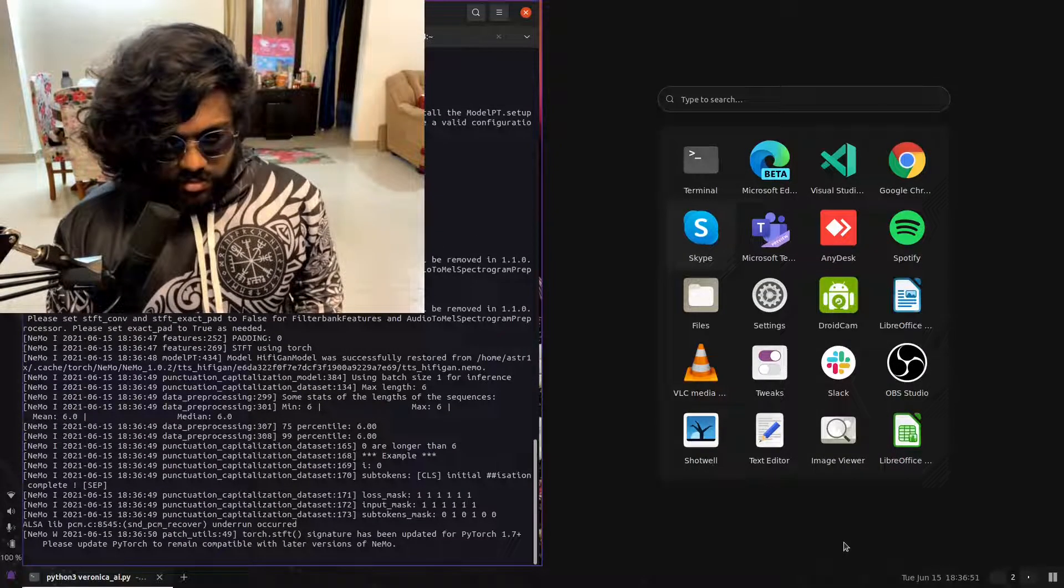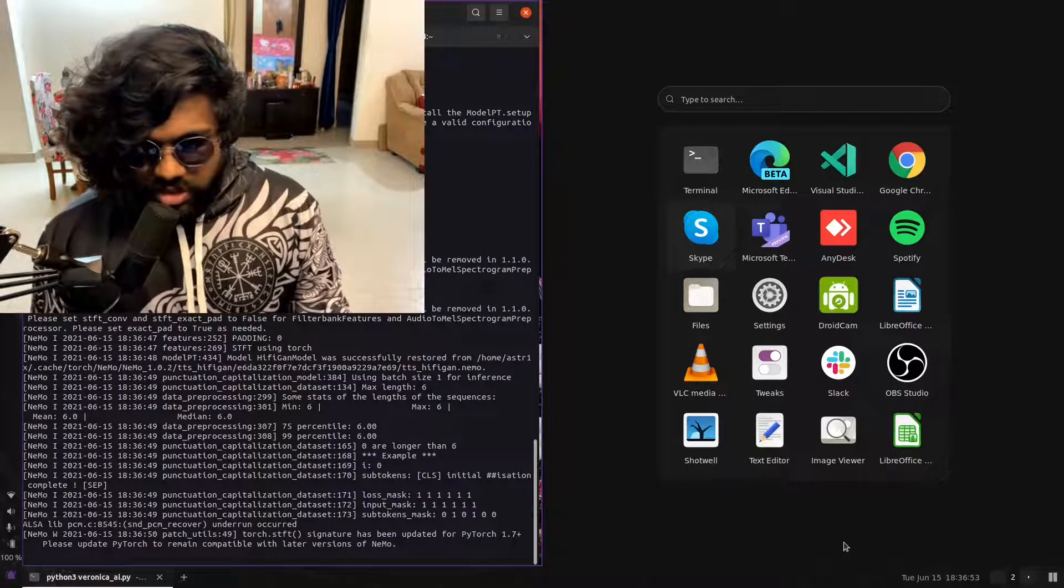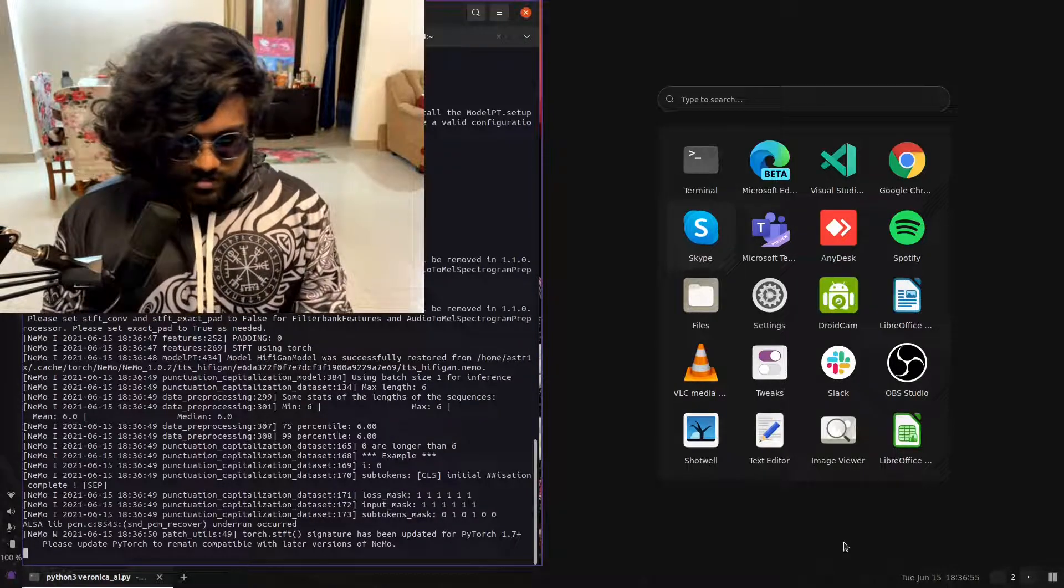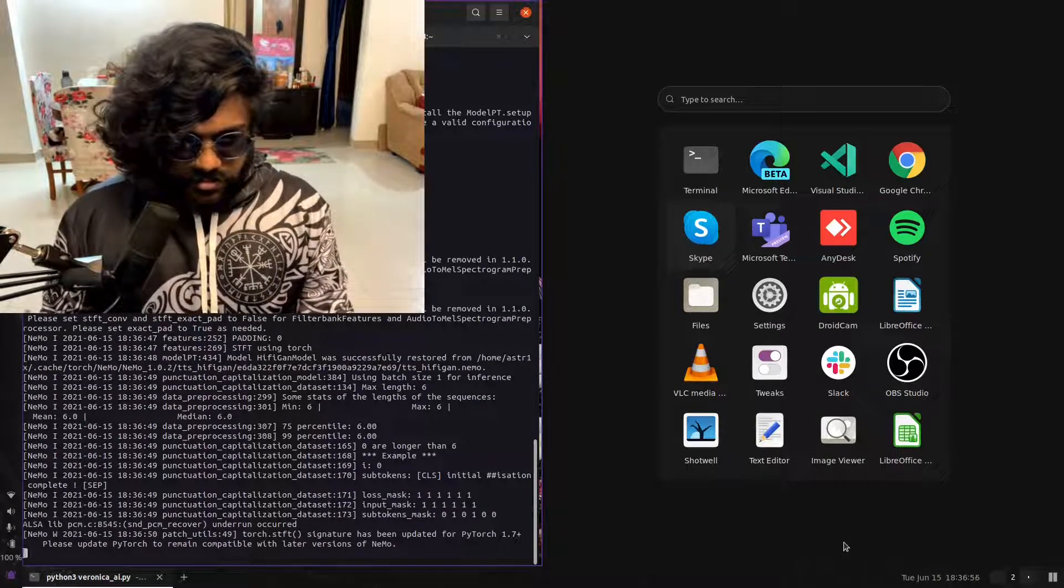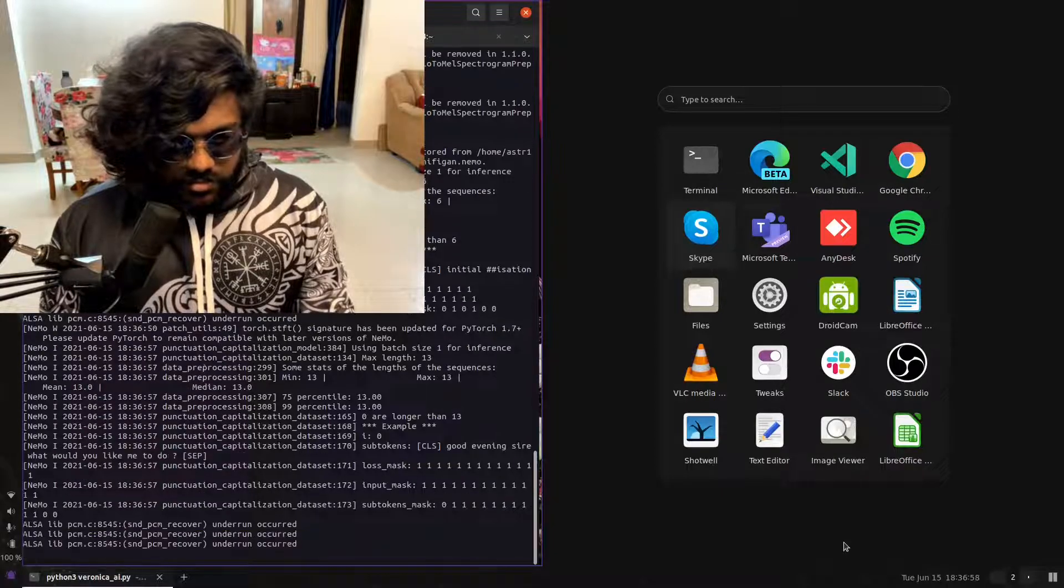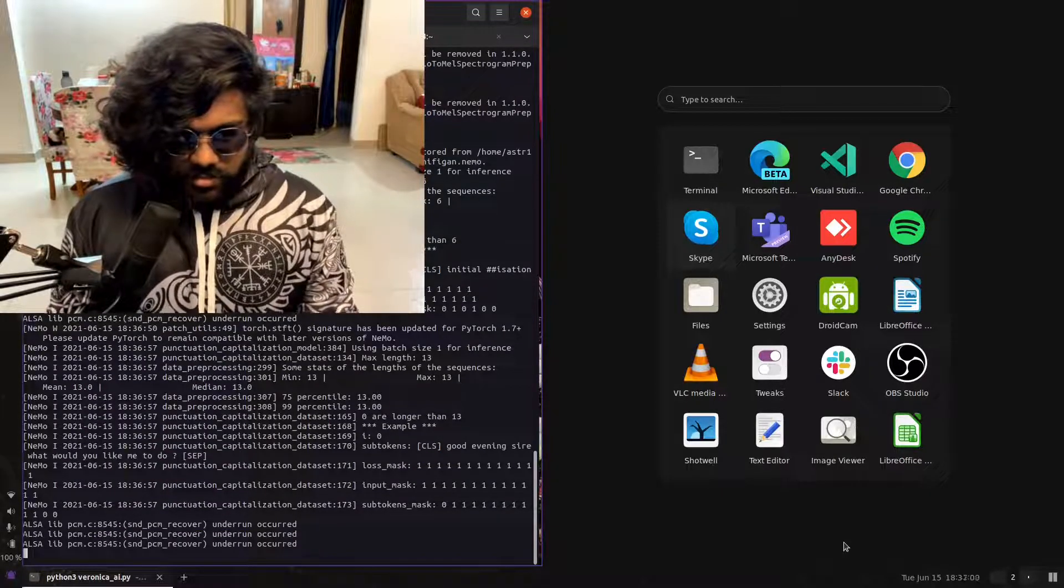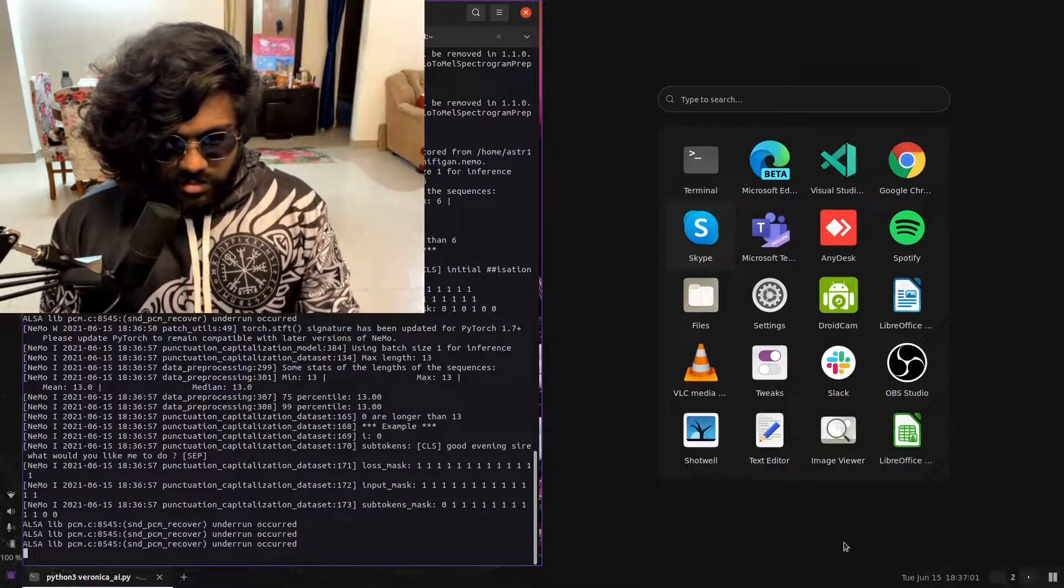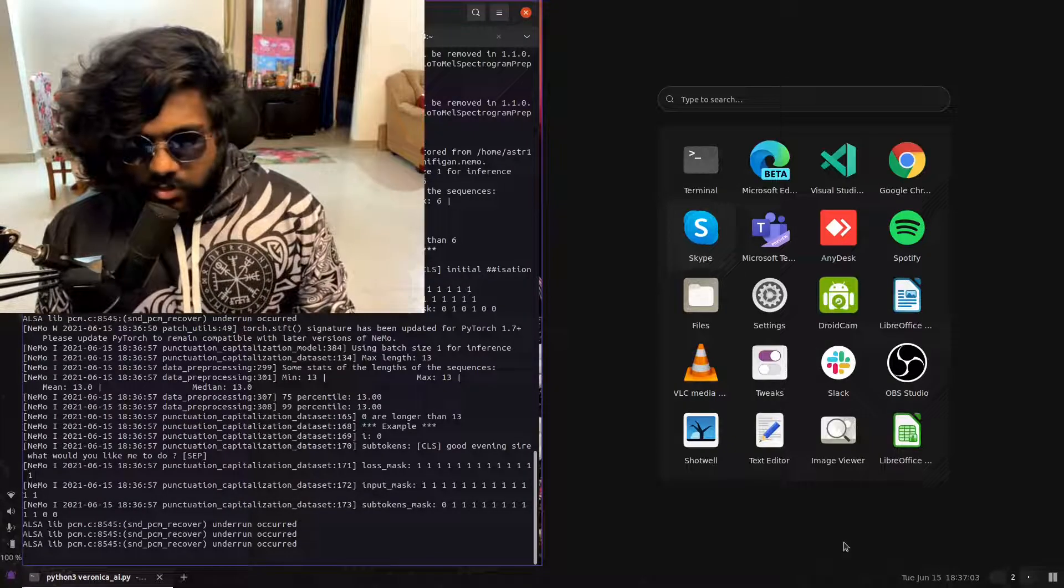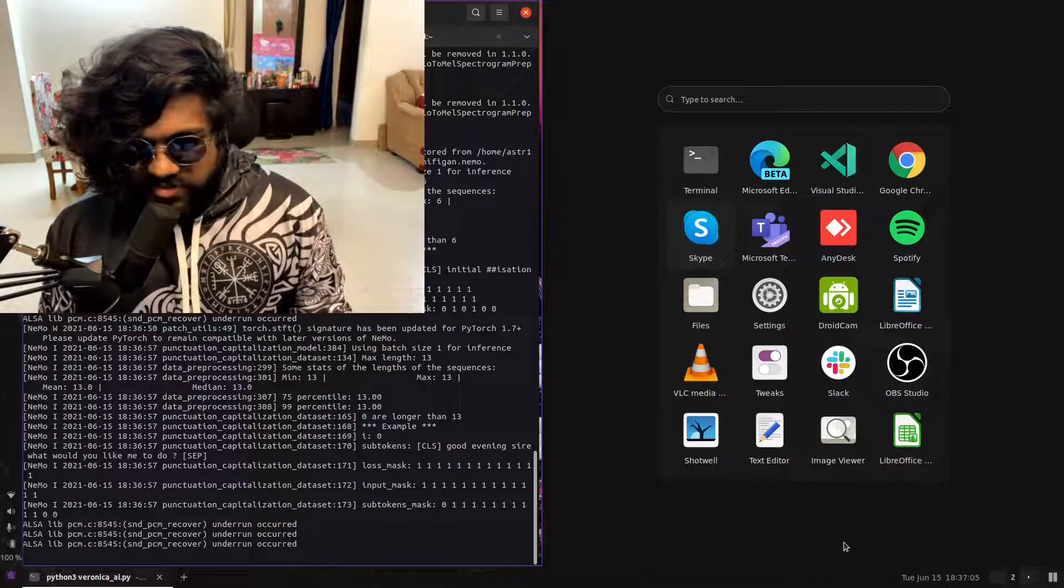Initialization complete. Veronica, wake up. Good evening, sire. What would you like me to do? Veronica, tell me about yourself.